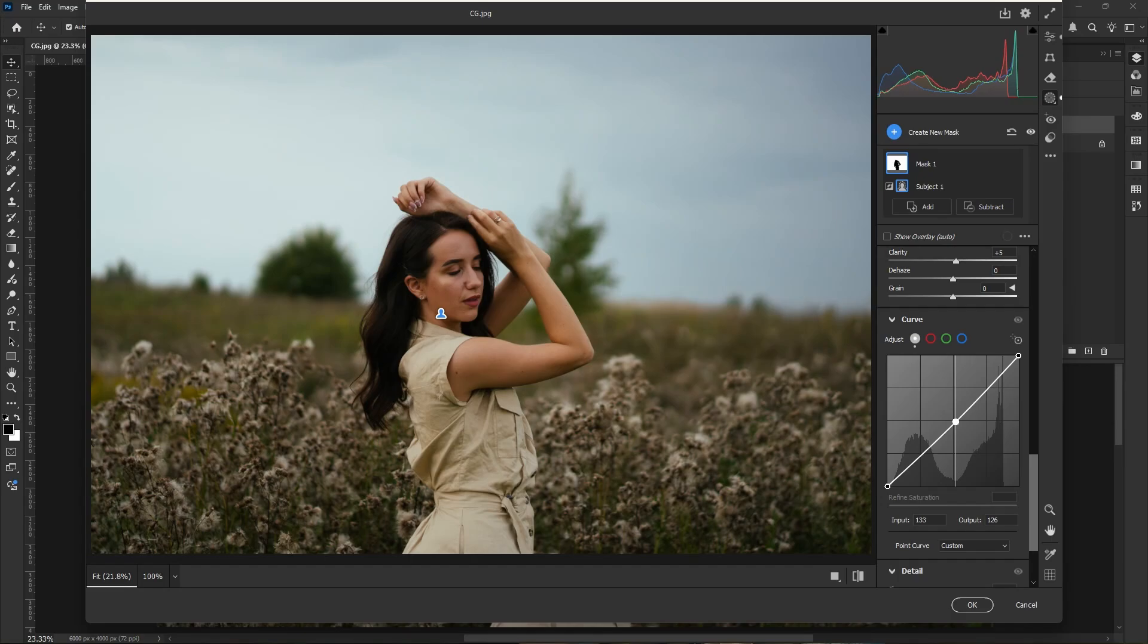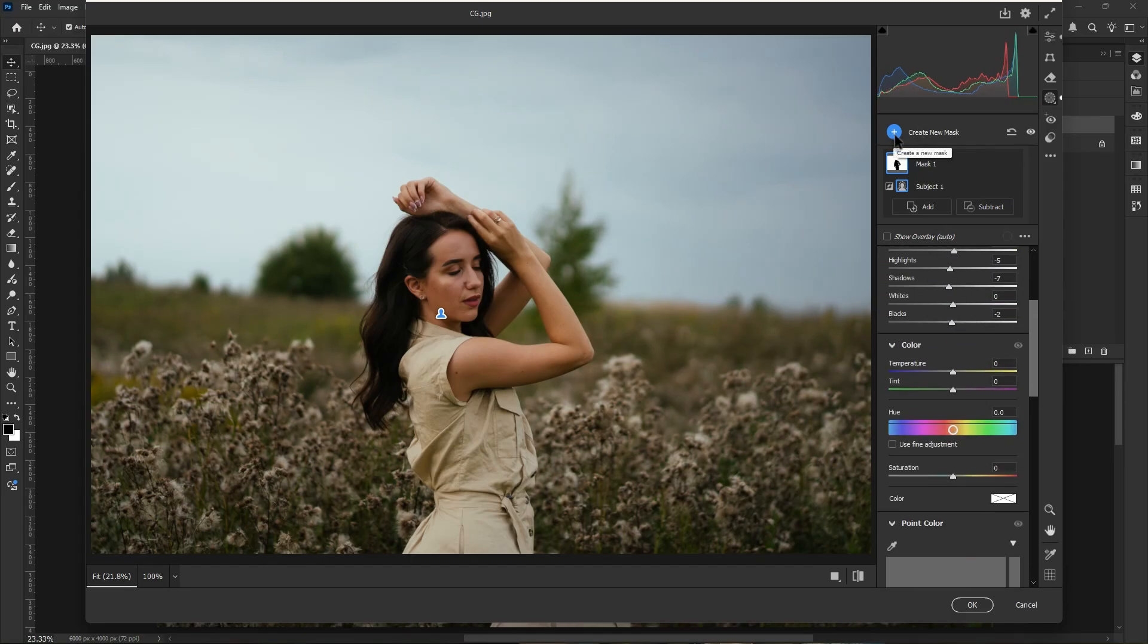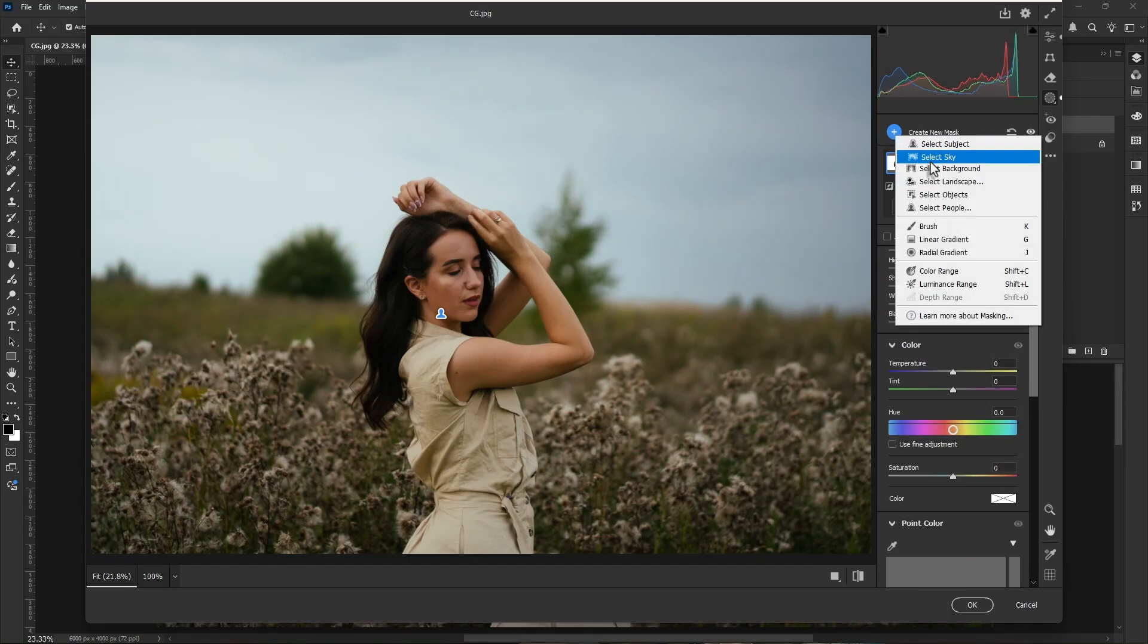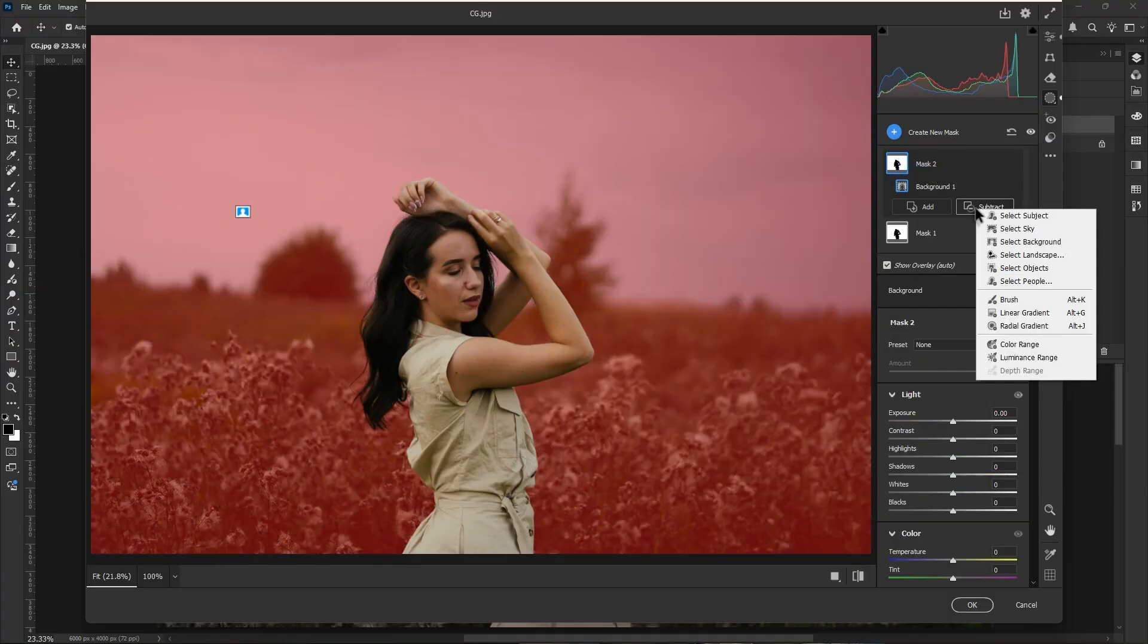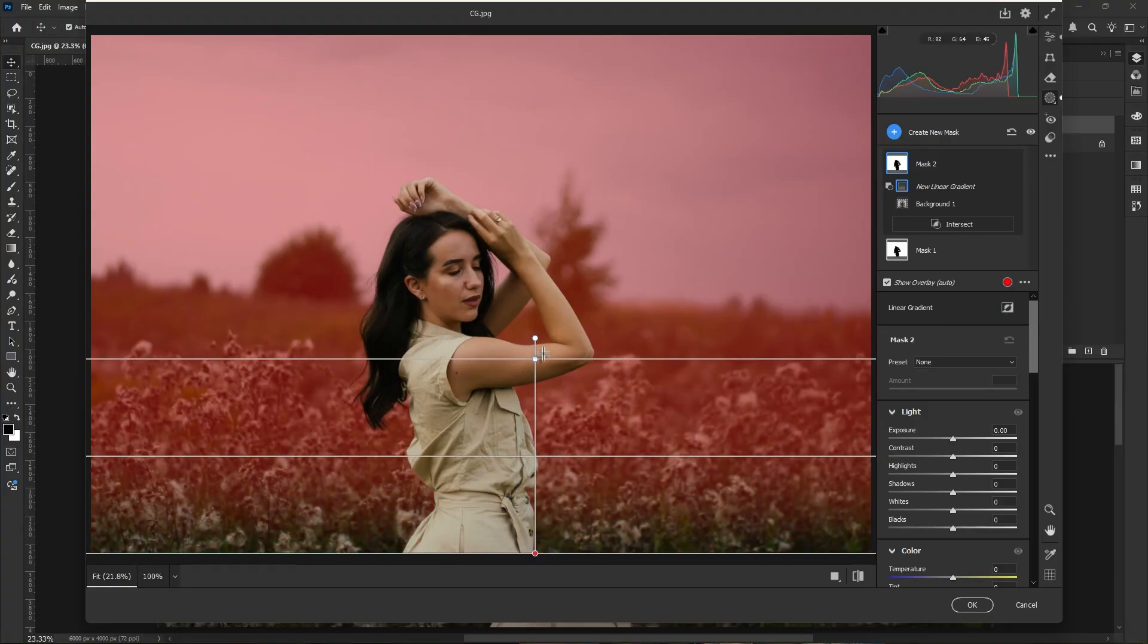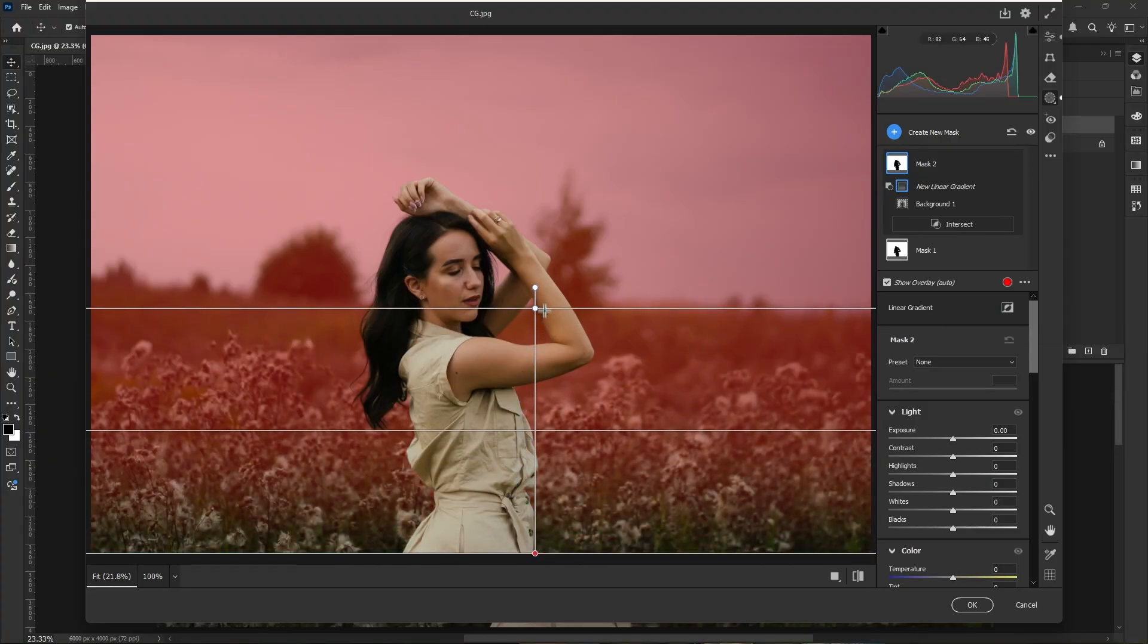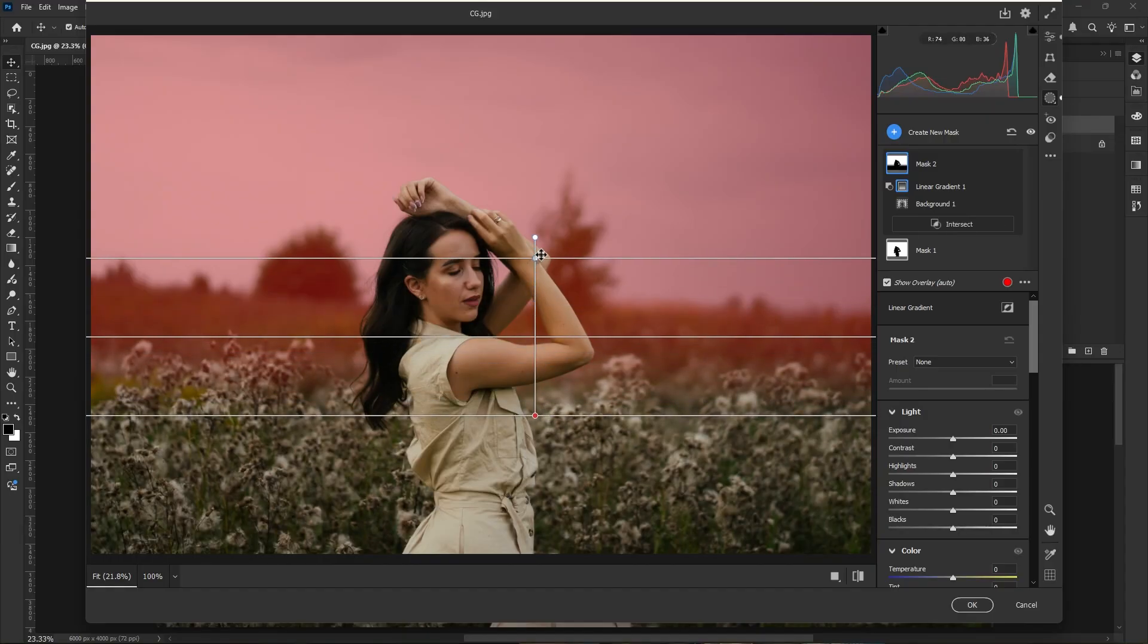Now go to curve, make a point in the middle and push it down to make the image a little dark. Okay, then I create a mask of a background. Click on subtract, then I choose linear gradient. Now we subtract the area like this and set the position as well.